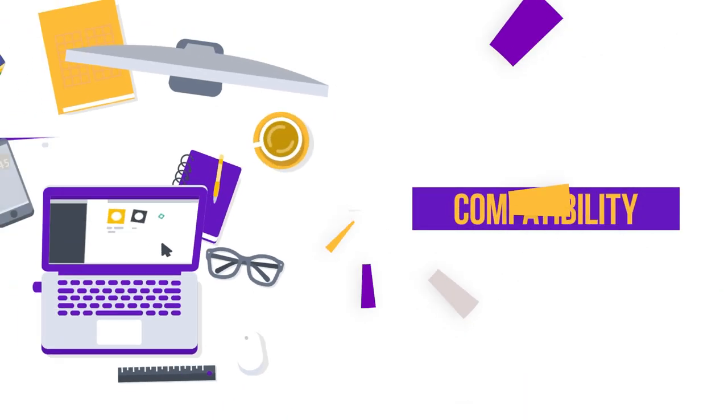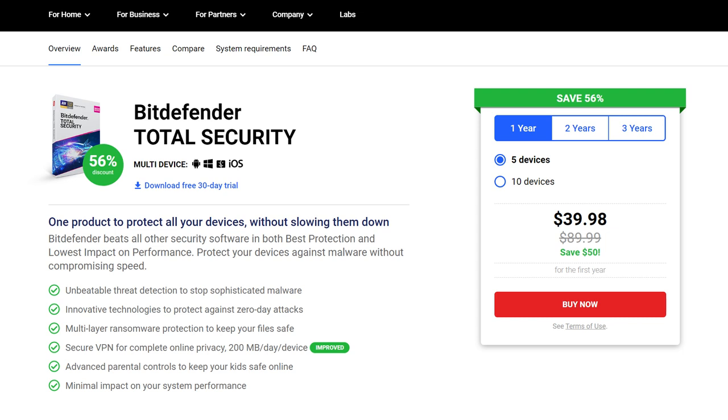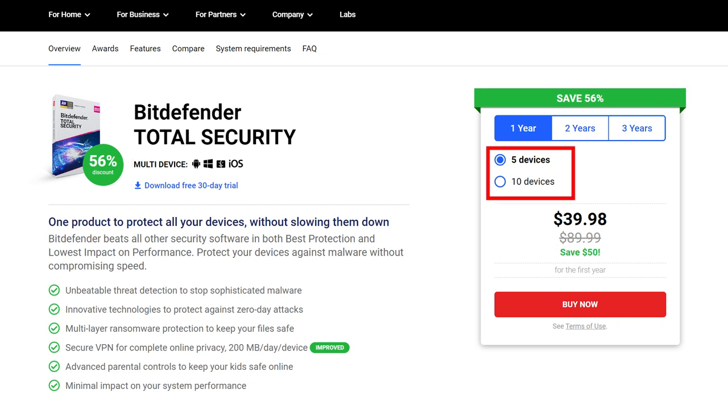Moving on to Bitdefender's compatibility, the Total Security Suite is a cross-platform product and is compatible with Windows, Macs, Android, and iOS. Its subscription plans are also multi-device. A single subscription can support up to 10 devices.